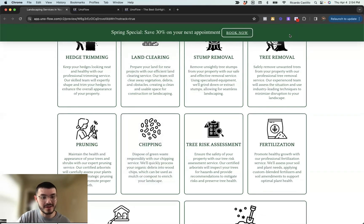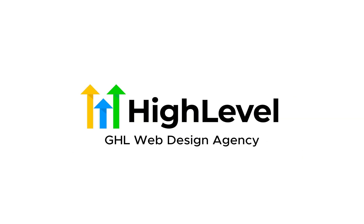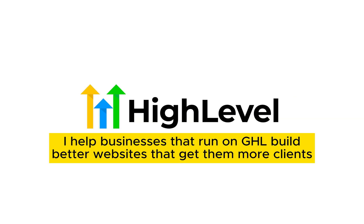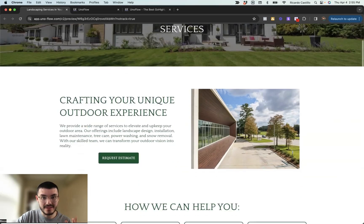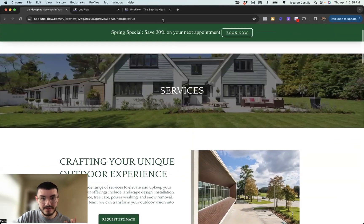My name is Rico. I run a GoHighLevel website agency — I help businesses that run High Level get better websites that get them more clients. By the end of this video, you'll be able to take your websites and add this very cool effect at the top.